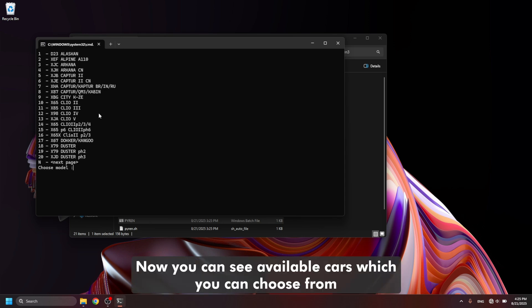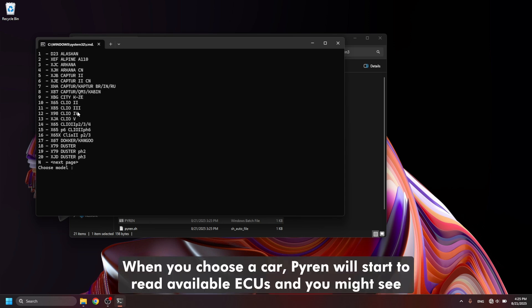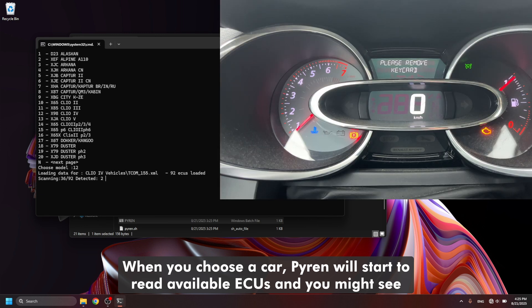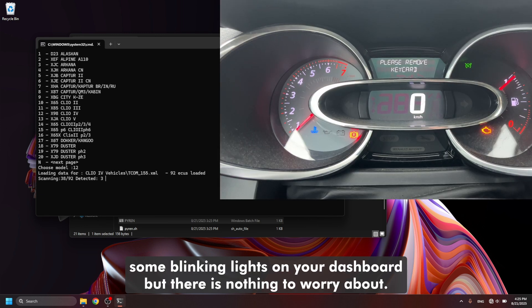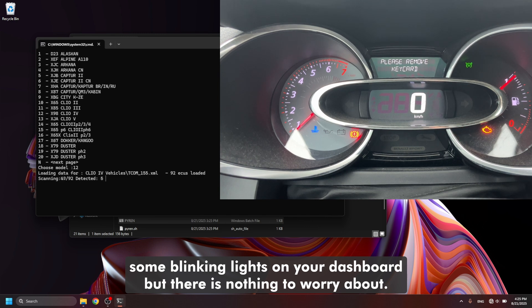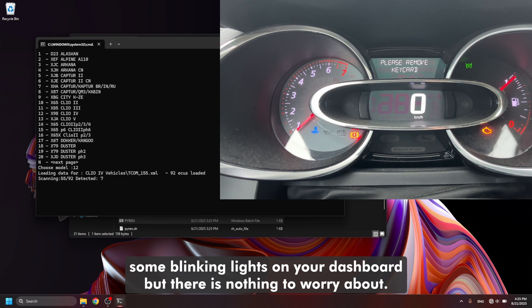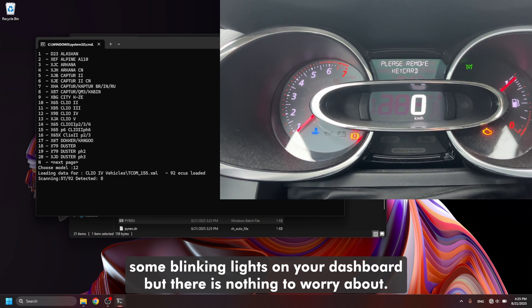Now you can see available cars which you can choose from. When you choose a car, Pyren will start to read available ECUs and you might see some blinking lights on your dashboard but there is nothing to worry about.